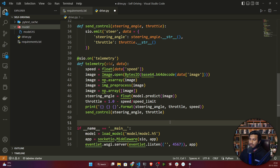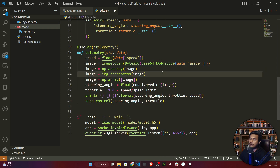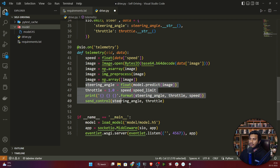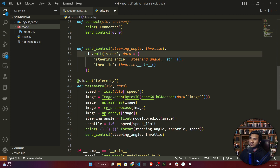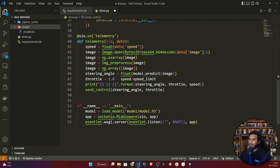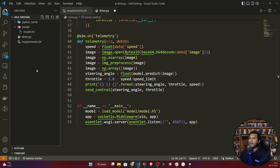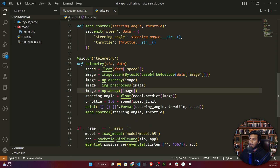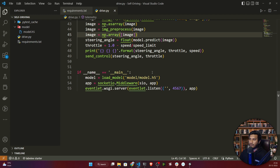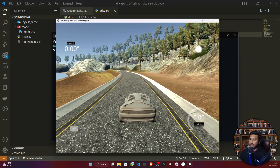So to summarize: the telemetry function does the prediction and gives the steering angle, which is passed into send_control, and send_control keeps sending that value to the Udacity simulator. Based on that value, the car drives. Now to understand this better, I'll execute the code — let me open the terminal.